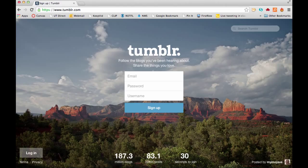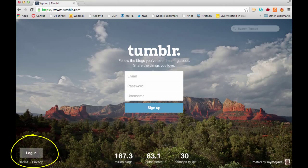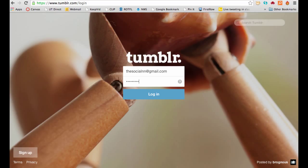So you want to go into login — they keep moving it around on Tumblr, but as I'm looking at it right now, it's in the bottom left corner of the screen. From there you'll get the email and password screen, which you can get the information from on campus.